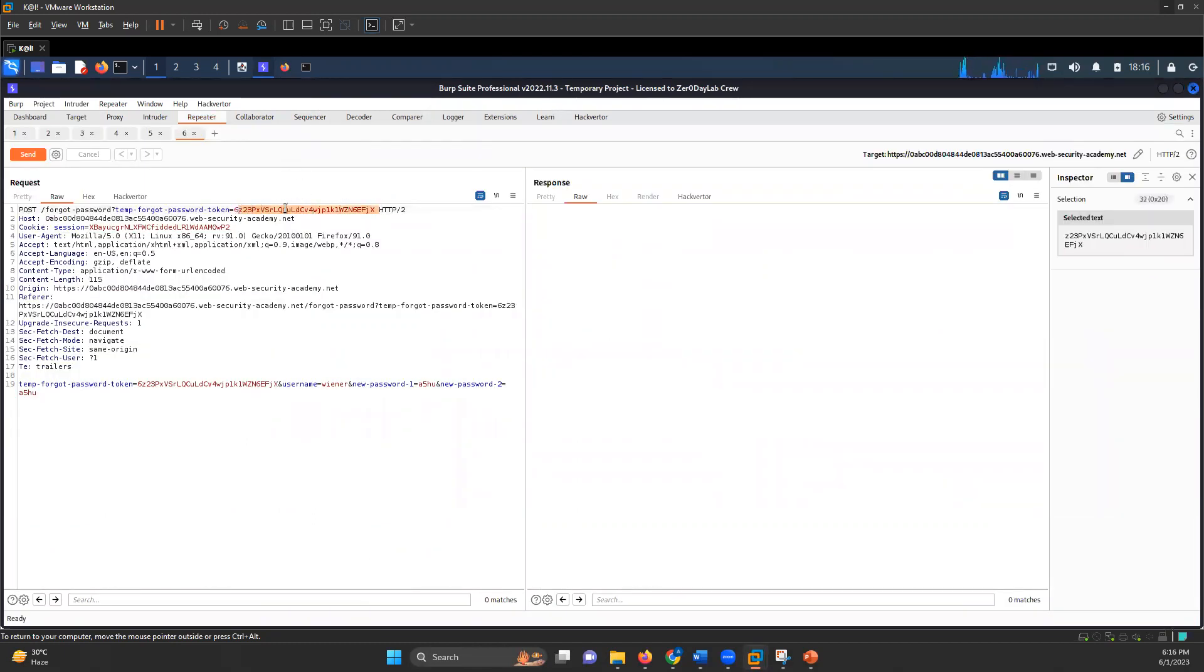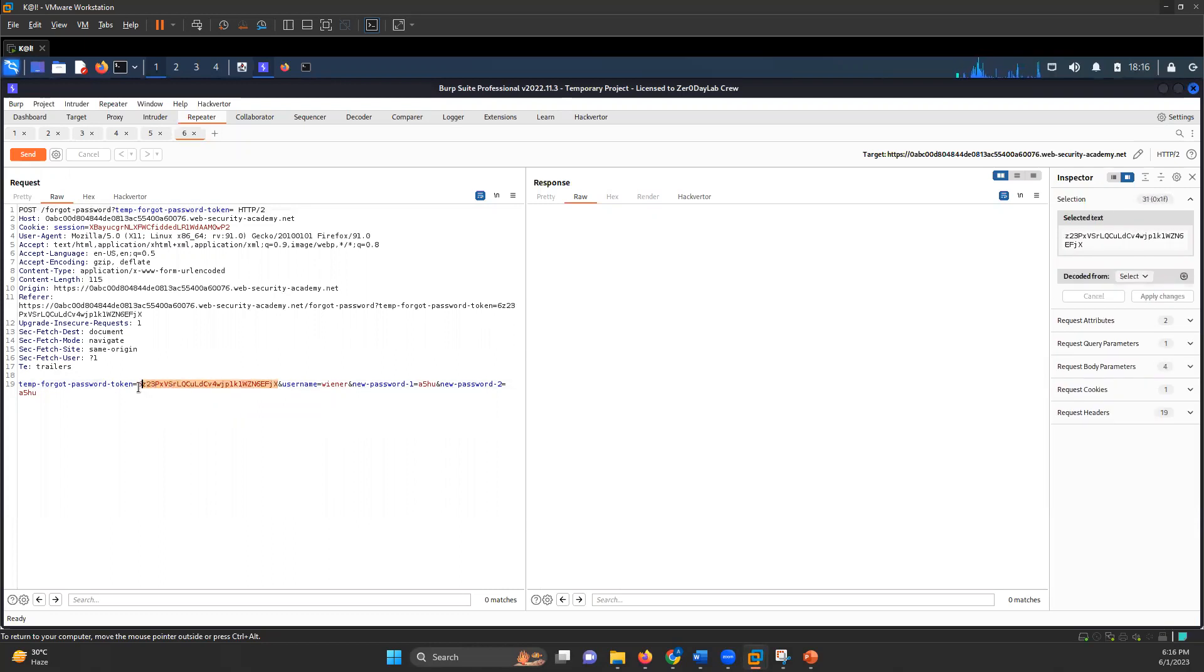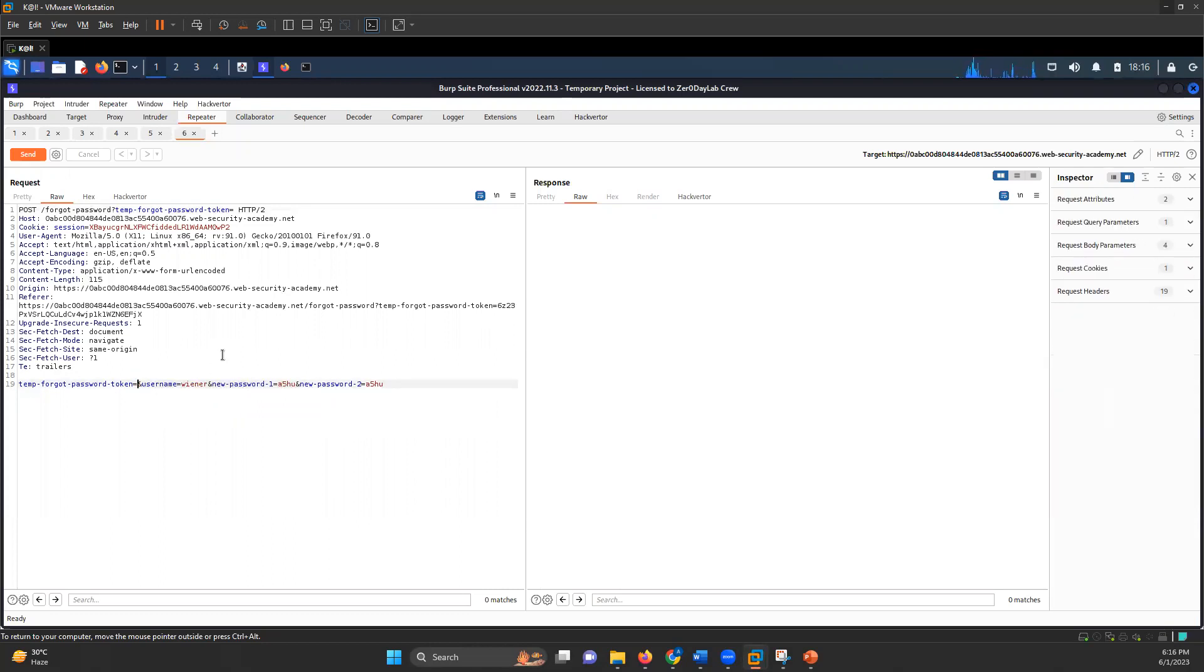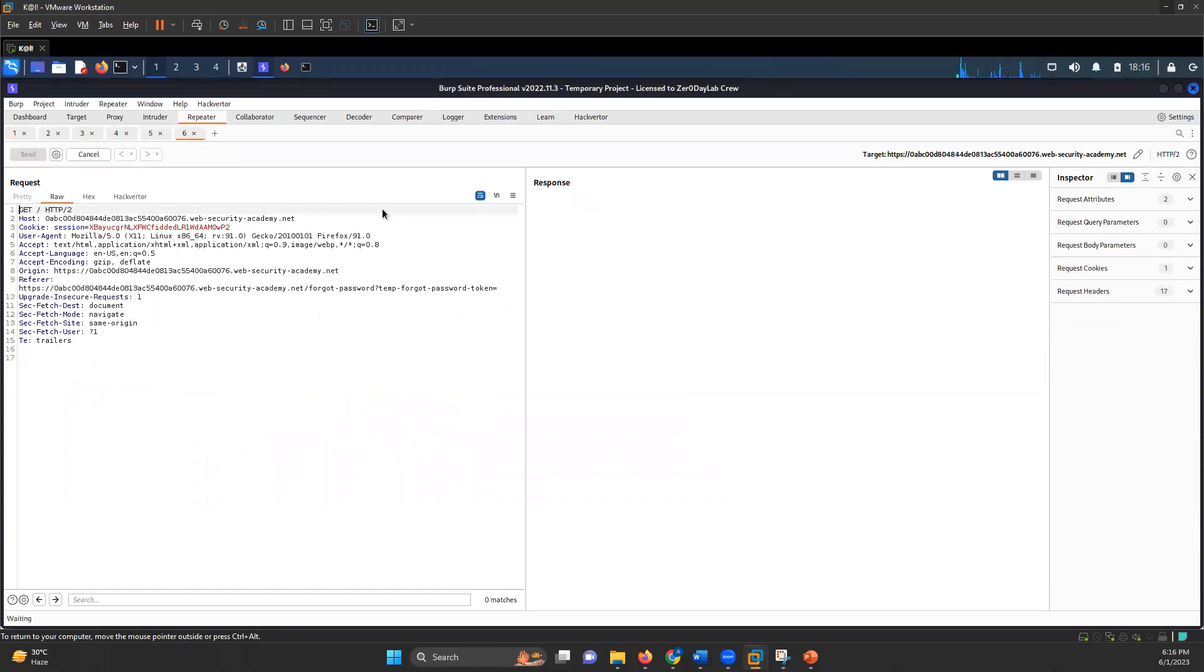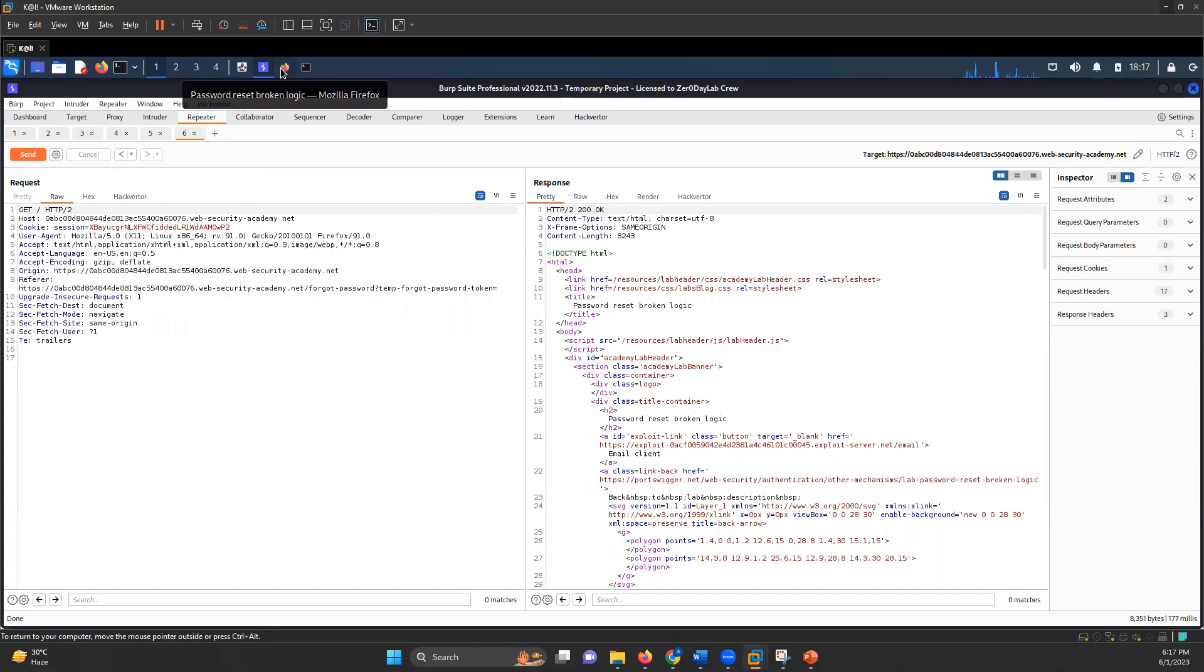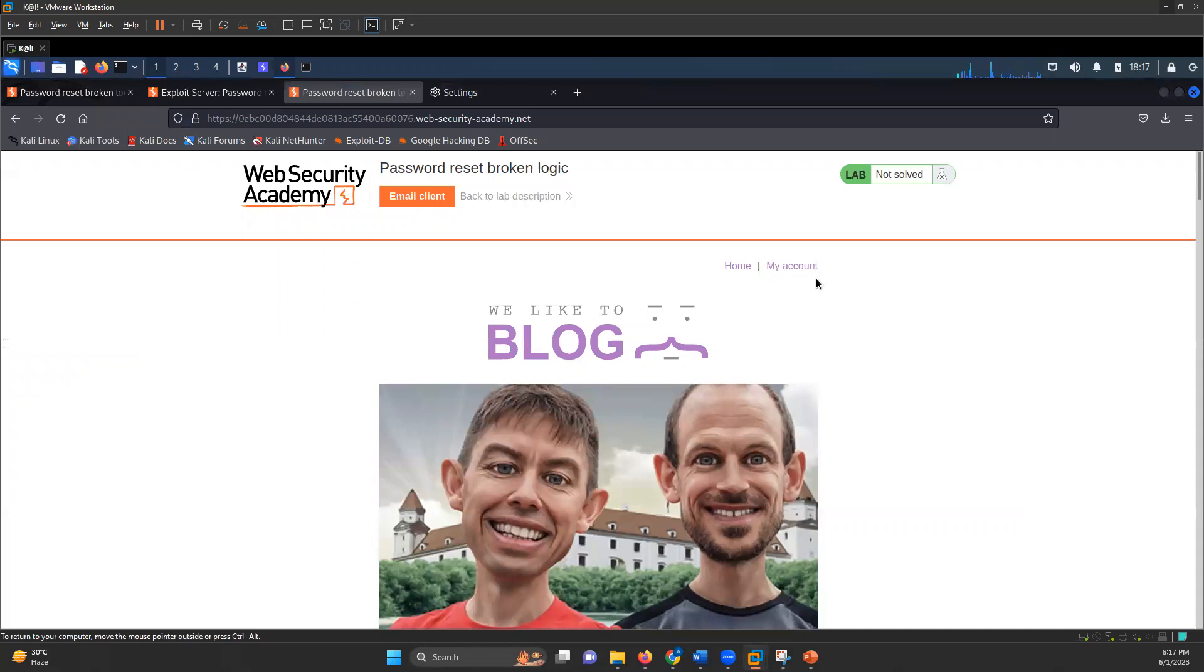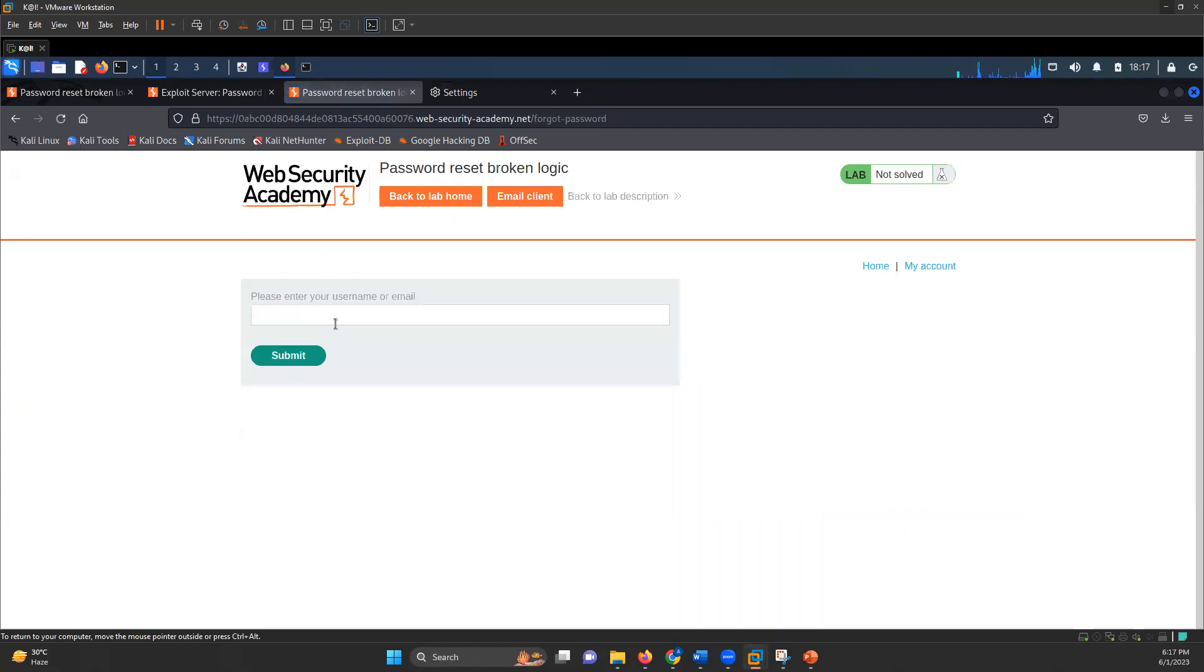I'll send that request to the repeater and in repeater, if I remove this token and send the request, it says 302 found and follow redirection. So it is working fine. What I'll do now is I will again send the same request. I'll again update my password. I'll again do forgot password.